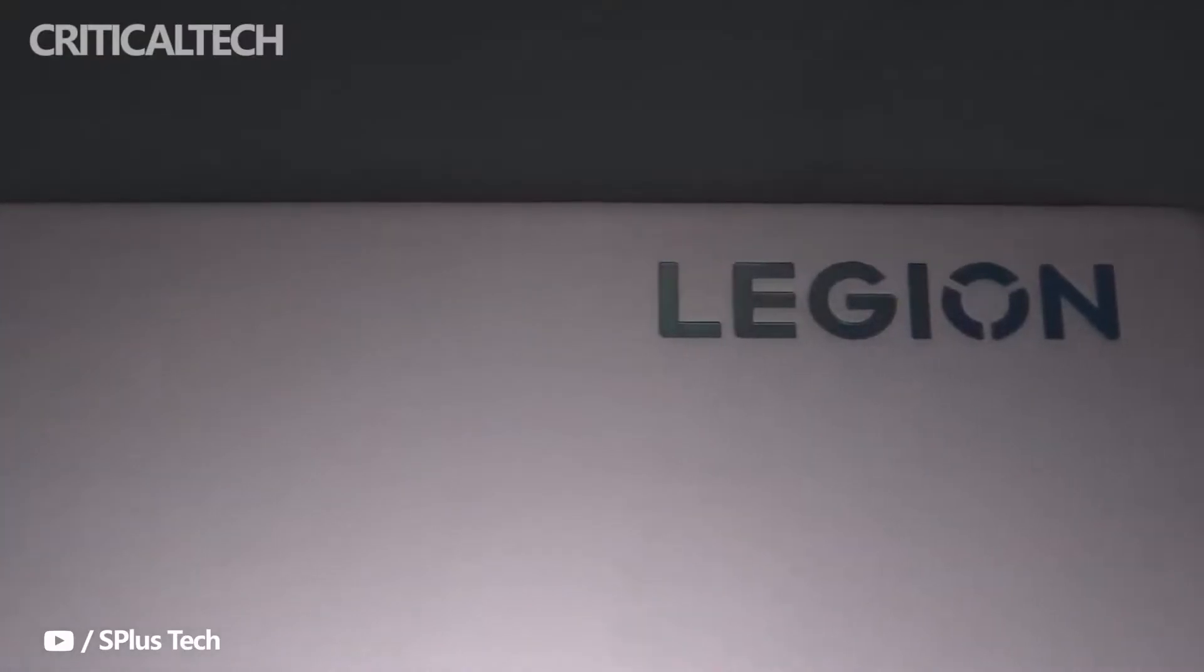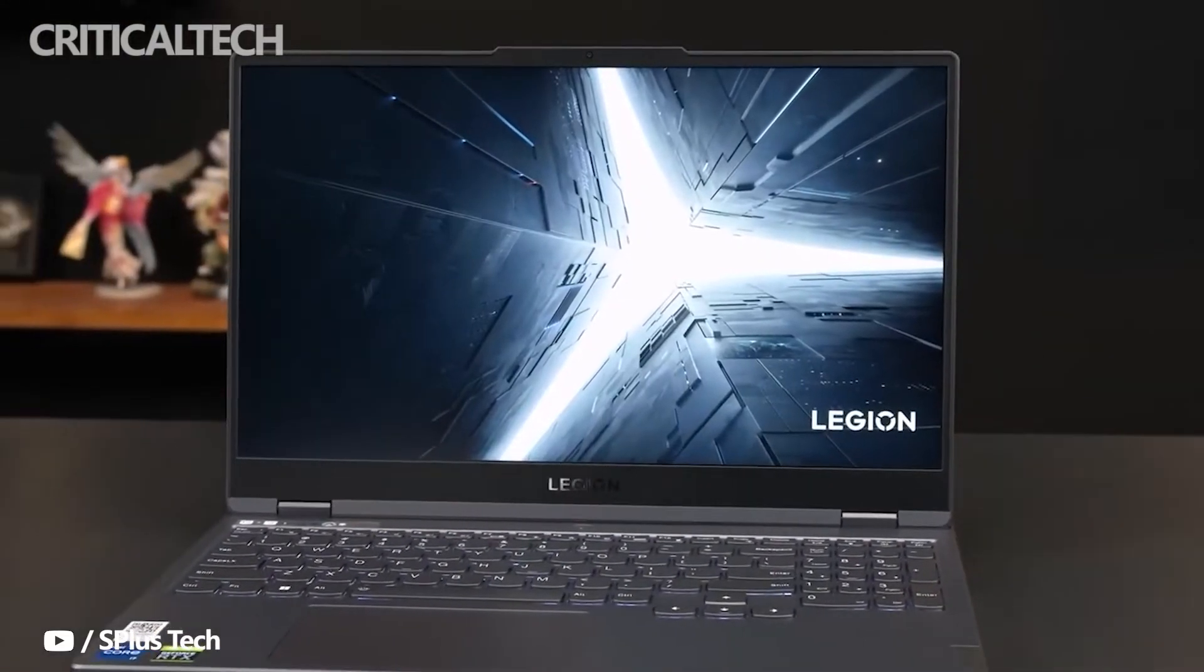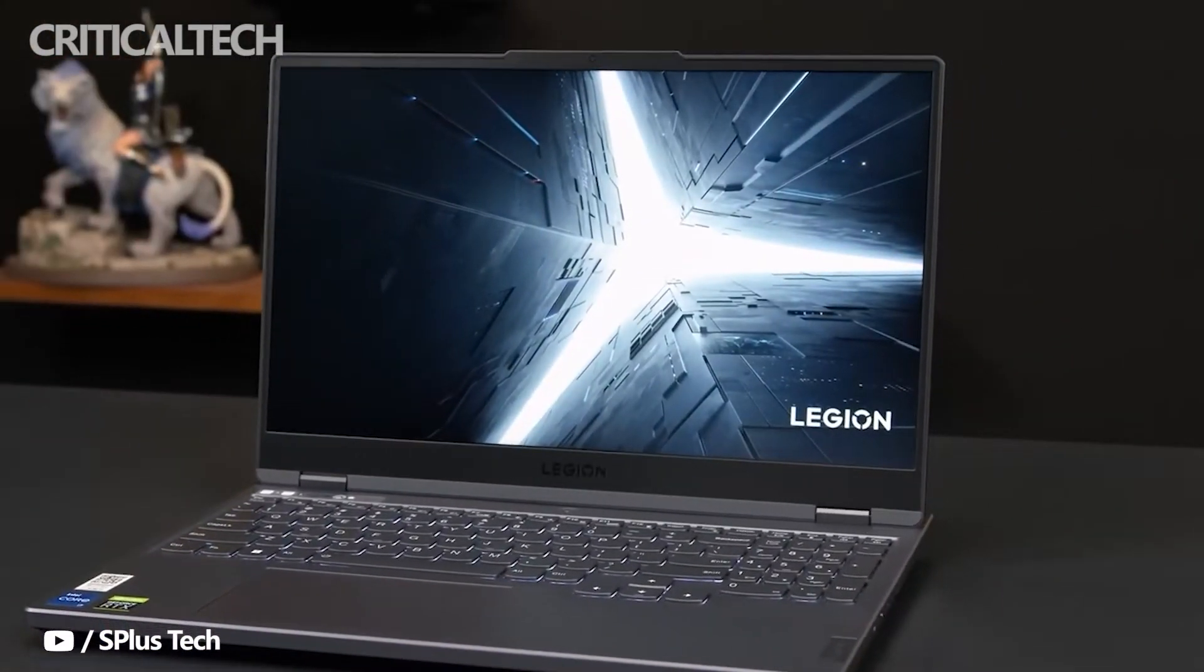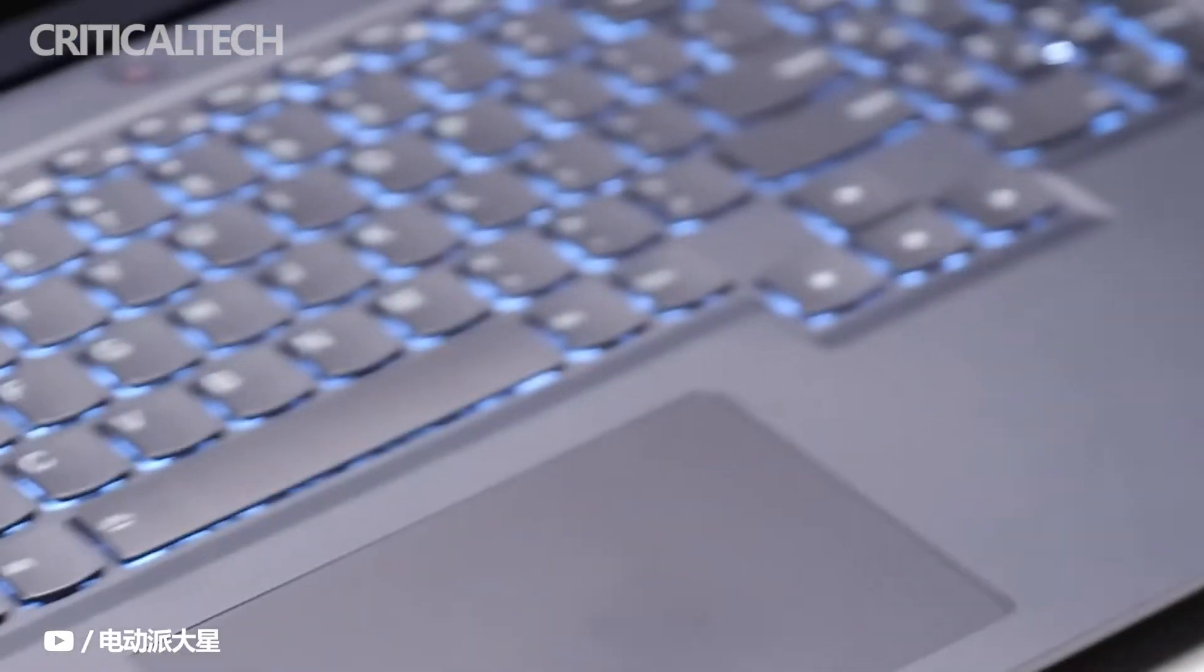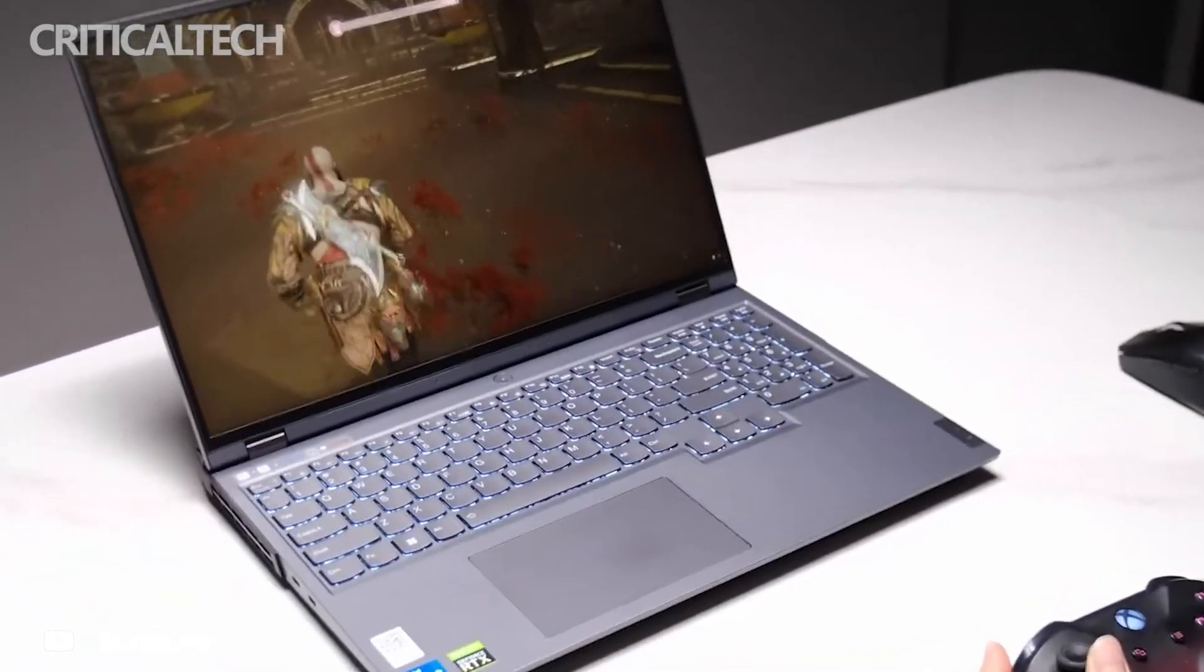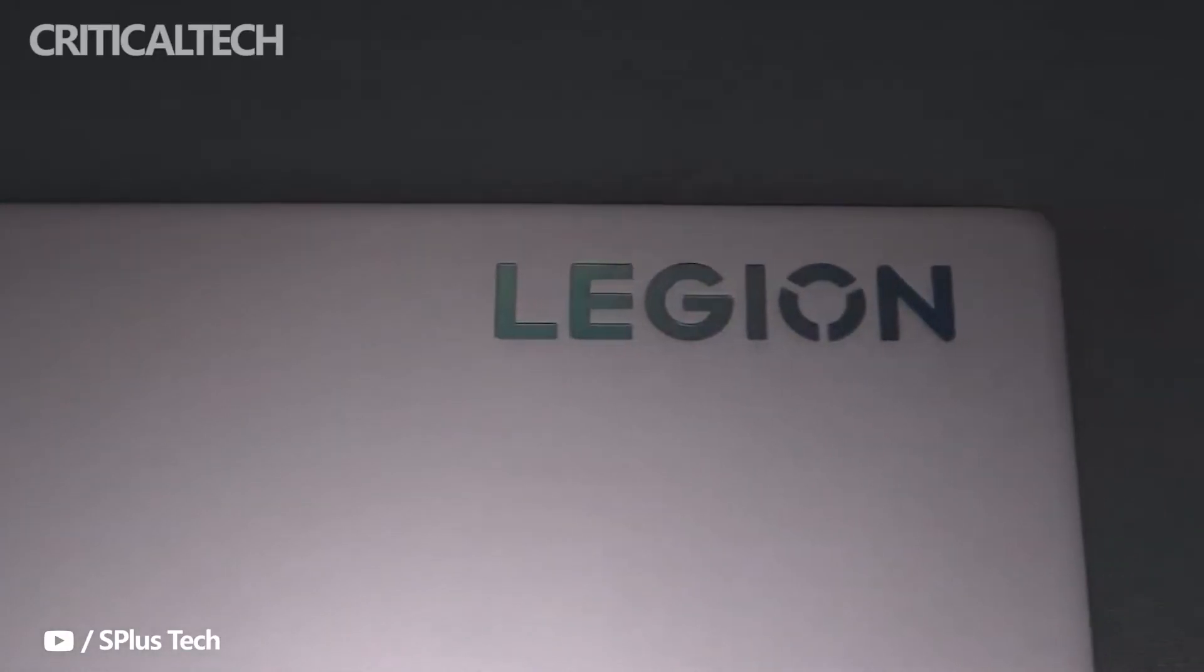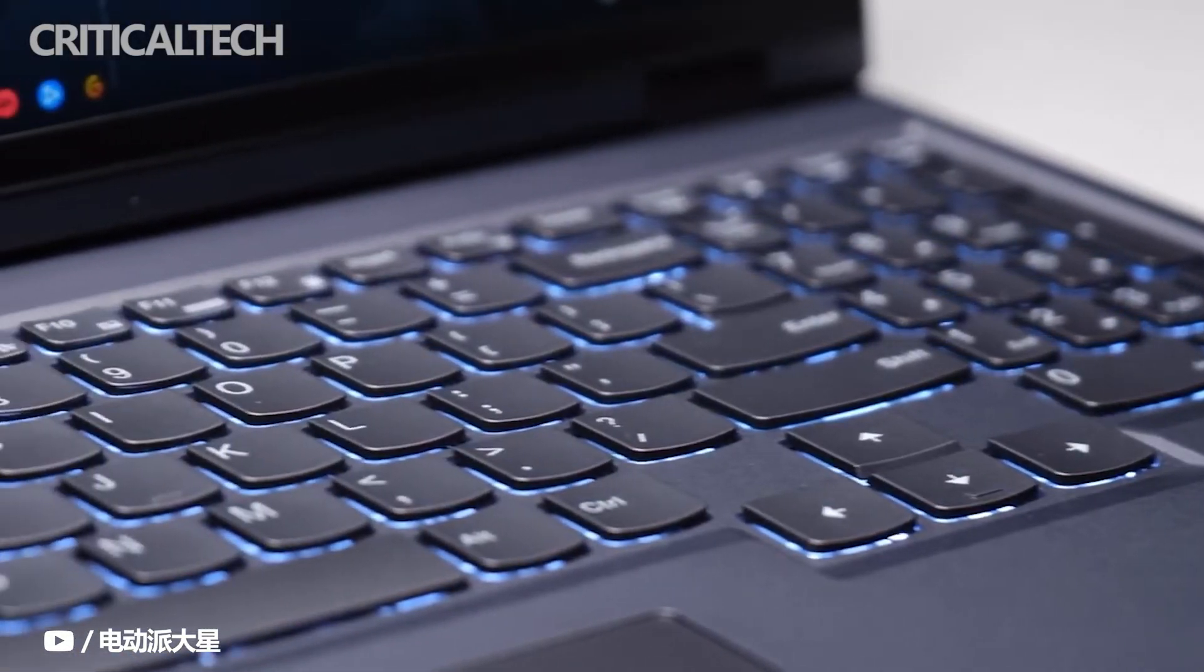As for further price reduction space, it can only be said that this price is already very good. Don't expect it to get cheaper - this gaming laptop is still very competitive. Even if prices reduce, it would be much later and minimal, making upgrade demands not worth the wait. Better to purchase at the current good price.